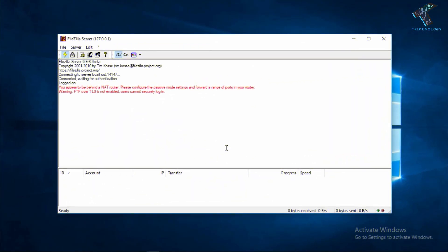Hey what's up guys, welcome back to our channel Technology. Today in this video I'm going to show you how to install and configure FileZilla Server on your Windows 10 computer. Just follow me and don't forget to subscribe to our channel Trick No Log.